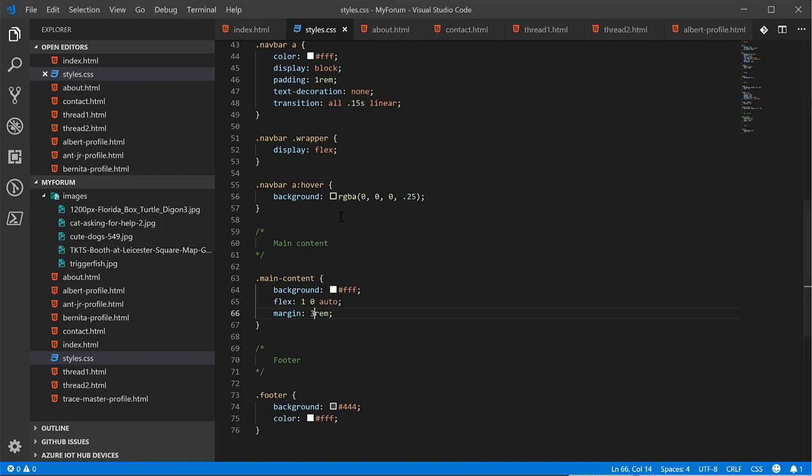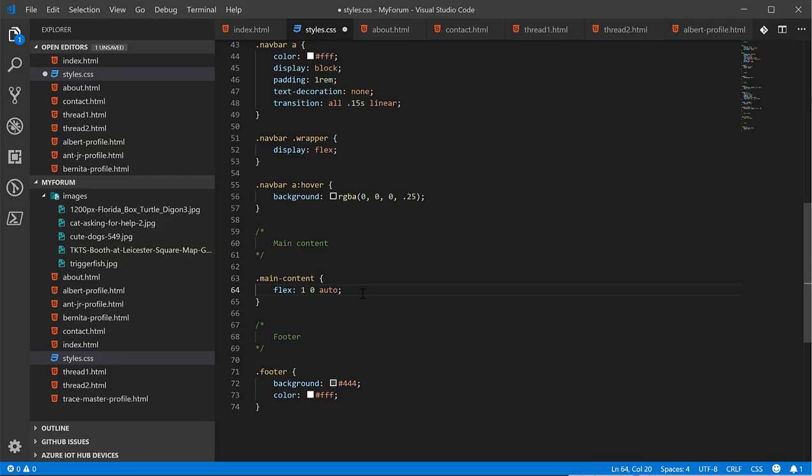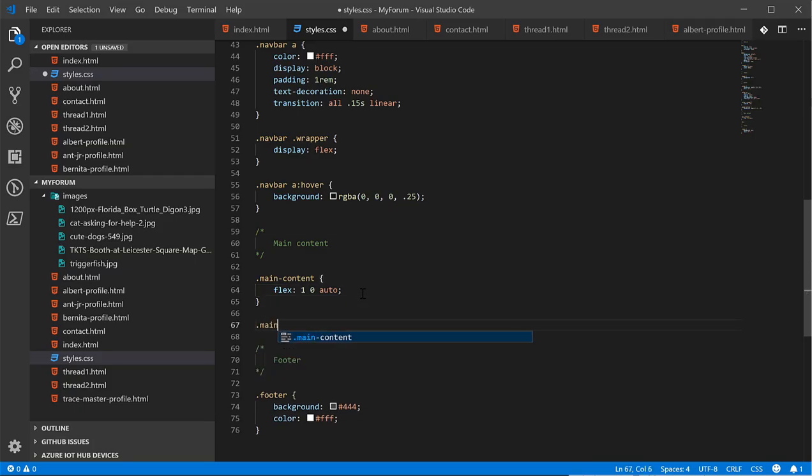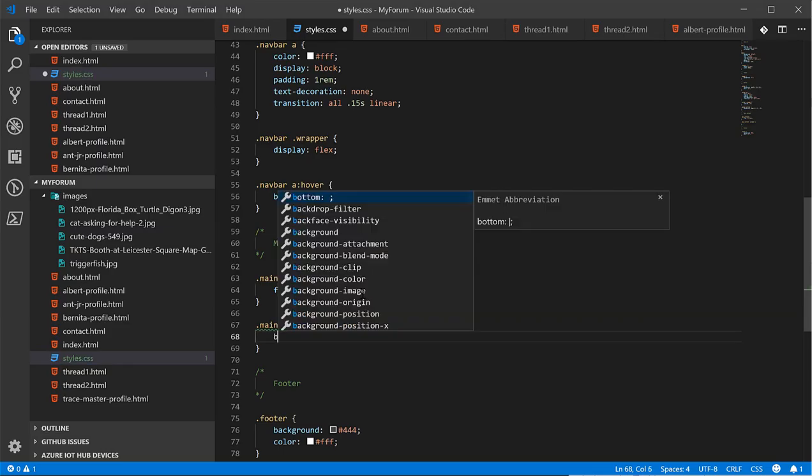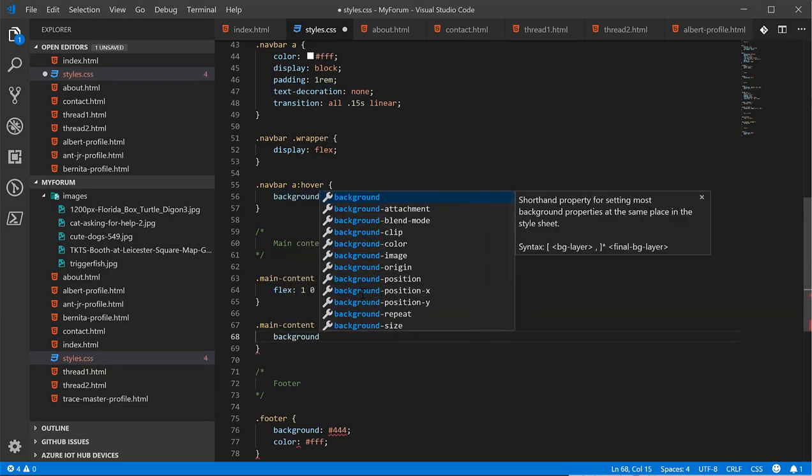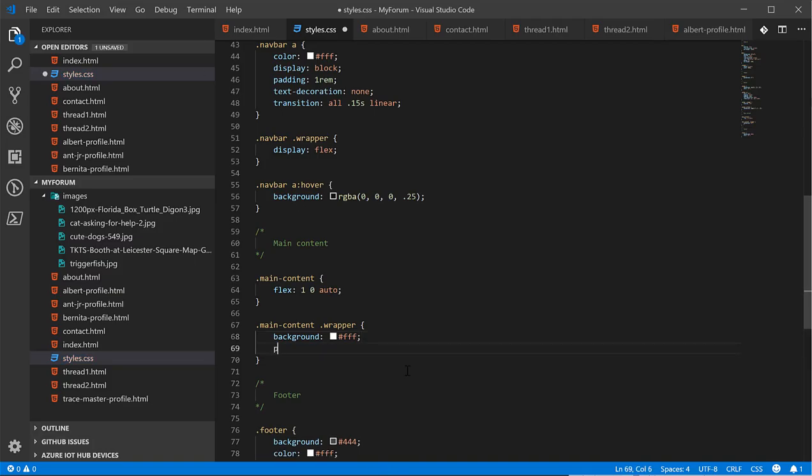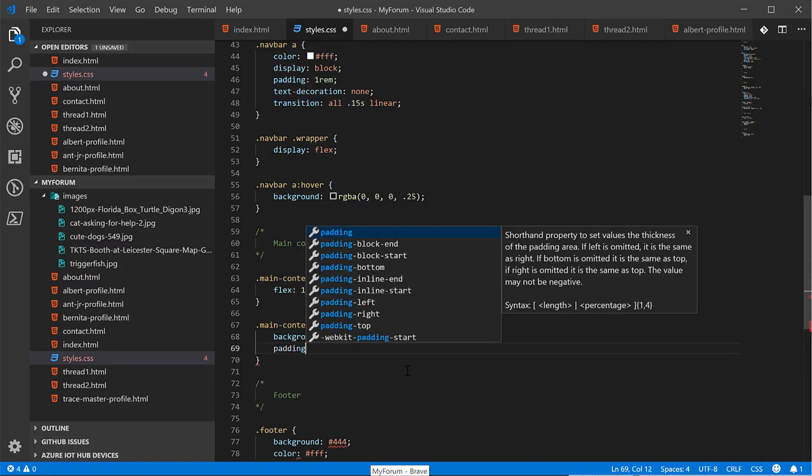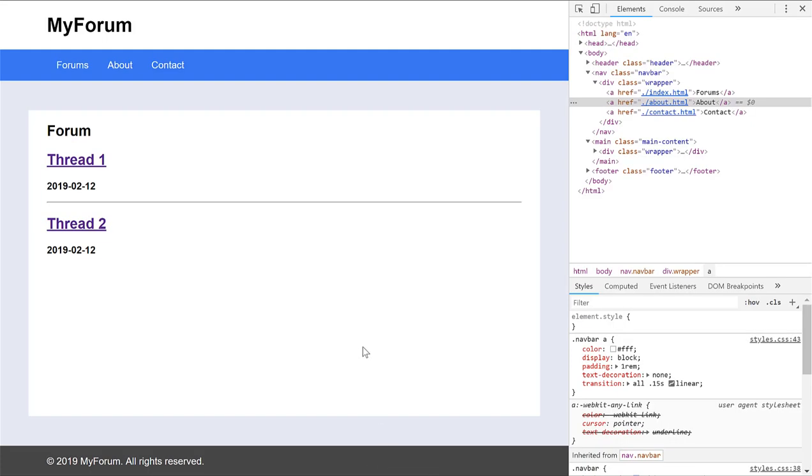Actually, I'm not going to style the main content one. I'm going to go ahead and style that wrapper instead. So let's give the wrapper a background of white. And then actually, we're going to give it a padding of two rems. So that's 32 pixels.